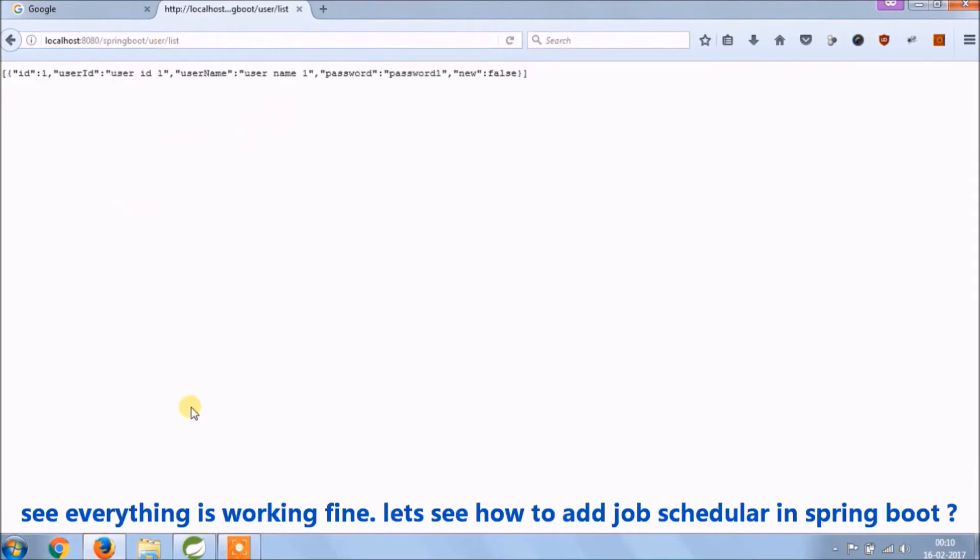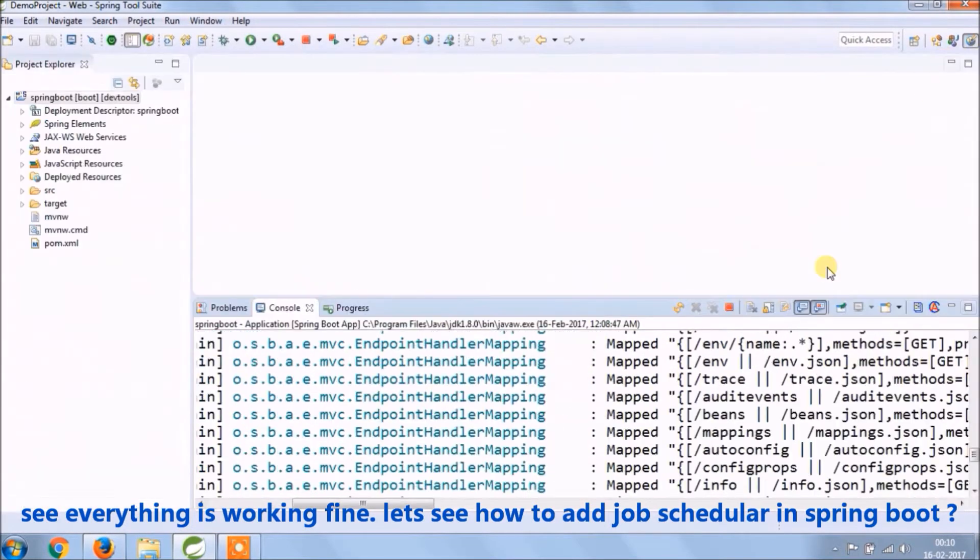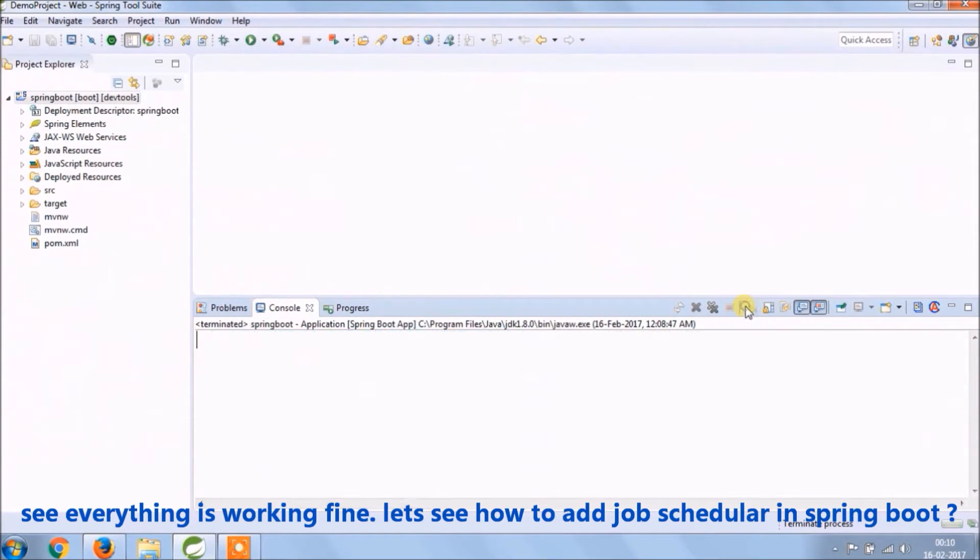See everything is working fine, let's see how to add job scheduler in Spring Boot.